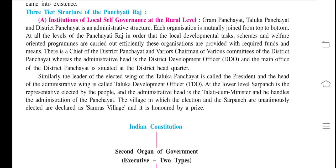The work of local self-government has been explained. First, a committee is made, then the budget is given. What is the scheme? What is the welfare-oriented program? A blueprint is made for these.